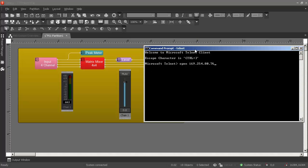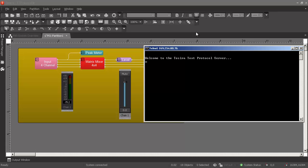Let's try both of those examples while connected to a system. I've opened up a command prompt and used the built-in telnet client within Windows. When we make a connection to the server, we should see this Welcome to Tessera Text Protocol server message. Now we can issue our commands.